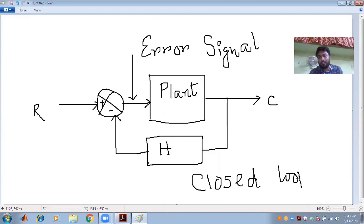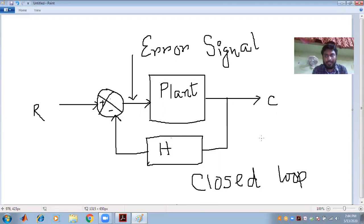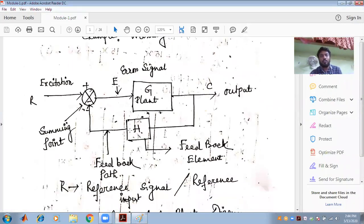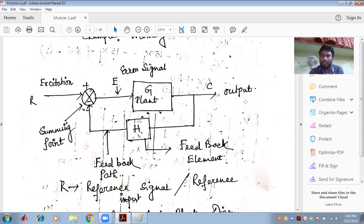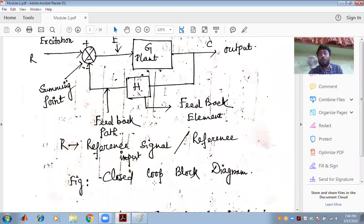That is why this is called a closed loop — we are creating a loop and closing it with the help of feedback. We are taking the feedback from the output to make the output a desired one and to minimize the error signal. There is a plant, an error signal, the output C, the feedback element H, the feedback part, and the summing point. R is known as the reference signal or reference input. This figure is known as the closed loop block diagram.